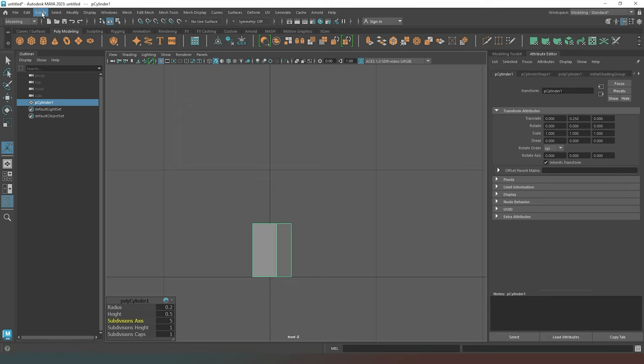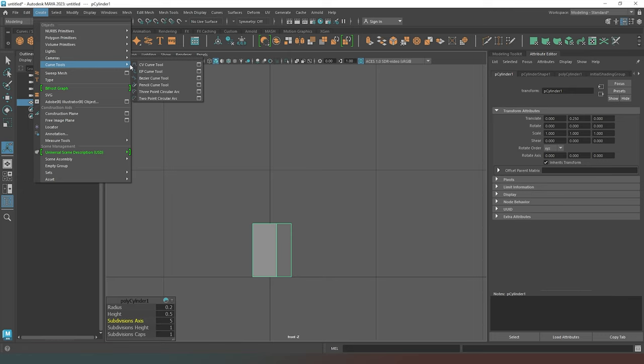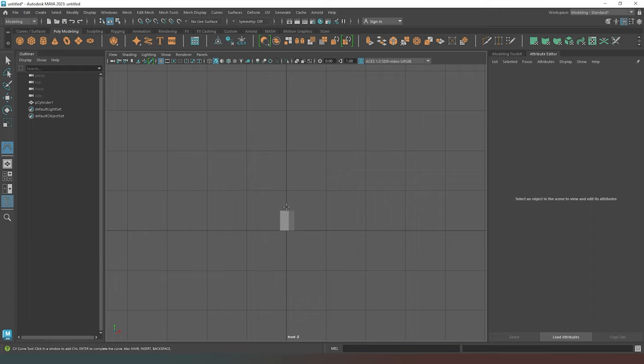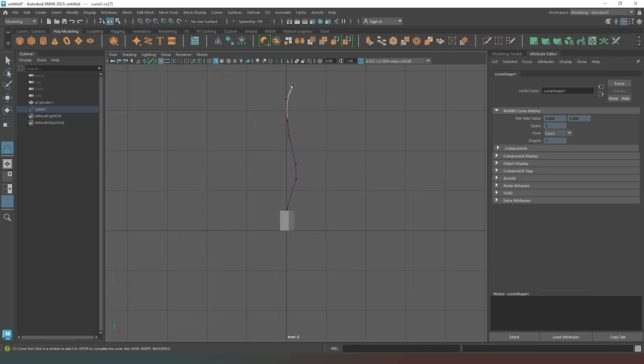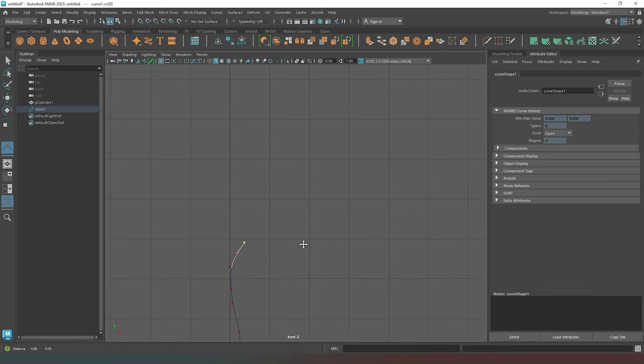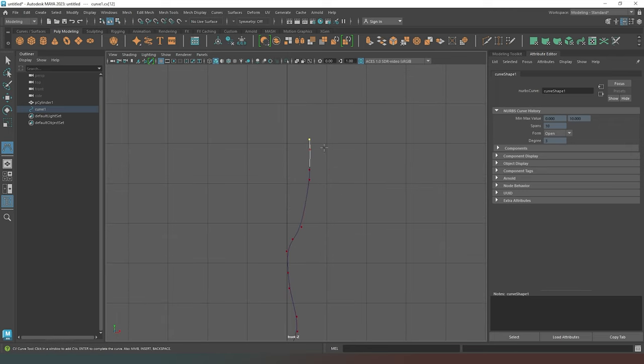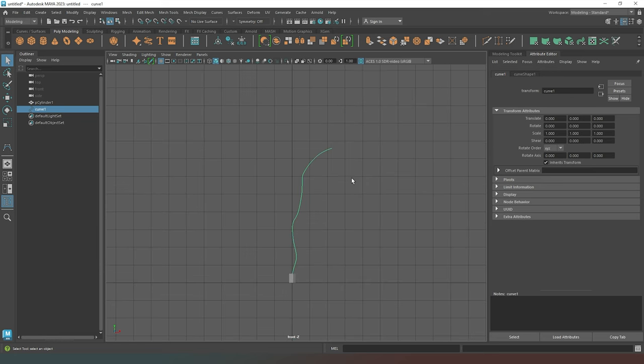Now I'm going to go to create and I'm going to go to curve tools. I'm actually going to create a CV curve tool. What that allows me to do is if I were to start around about here, I can just create a curve. That's probably a bit too wobbly, but we'll stick with it for now. I'm just going to come off to the side like that. And then I'm going to hit enter. And now we have a nice curve there.